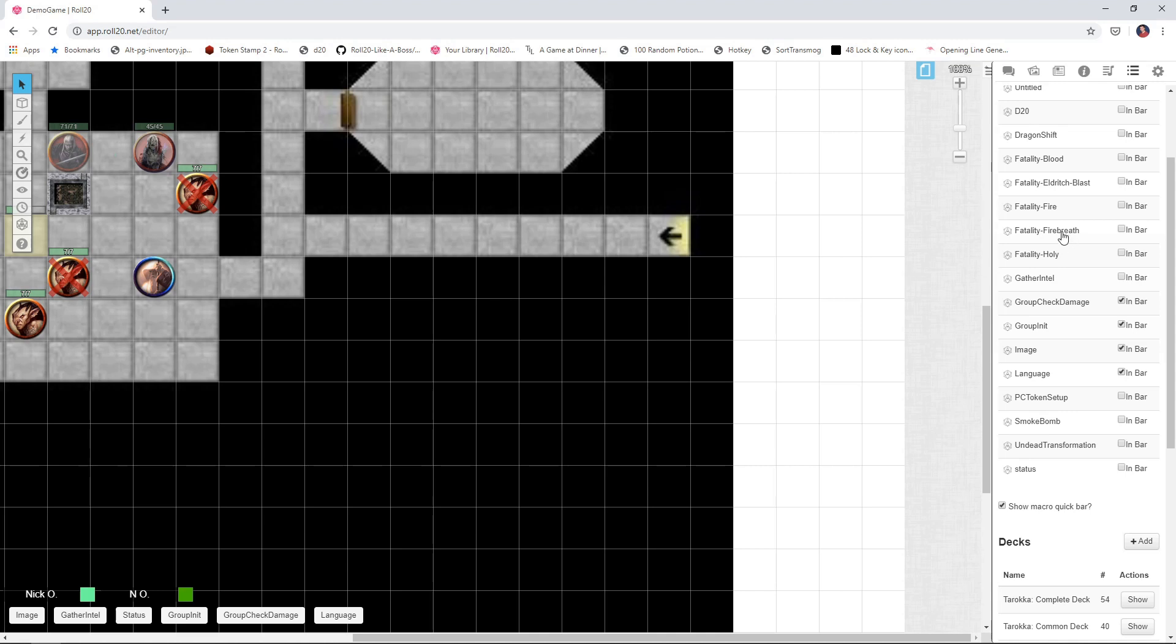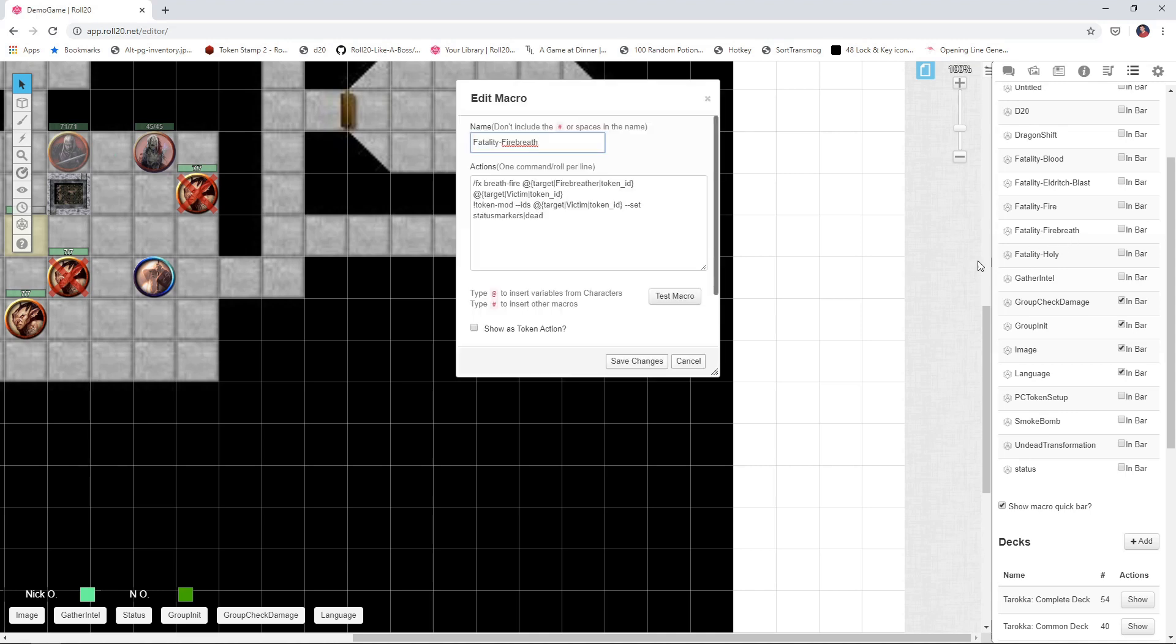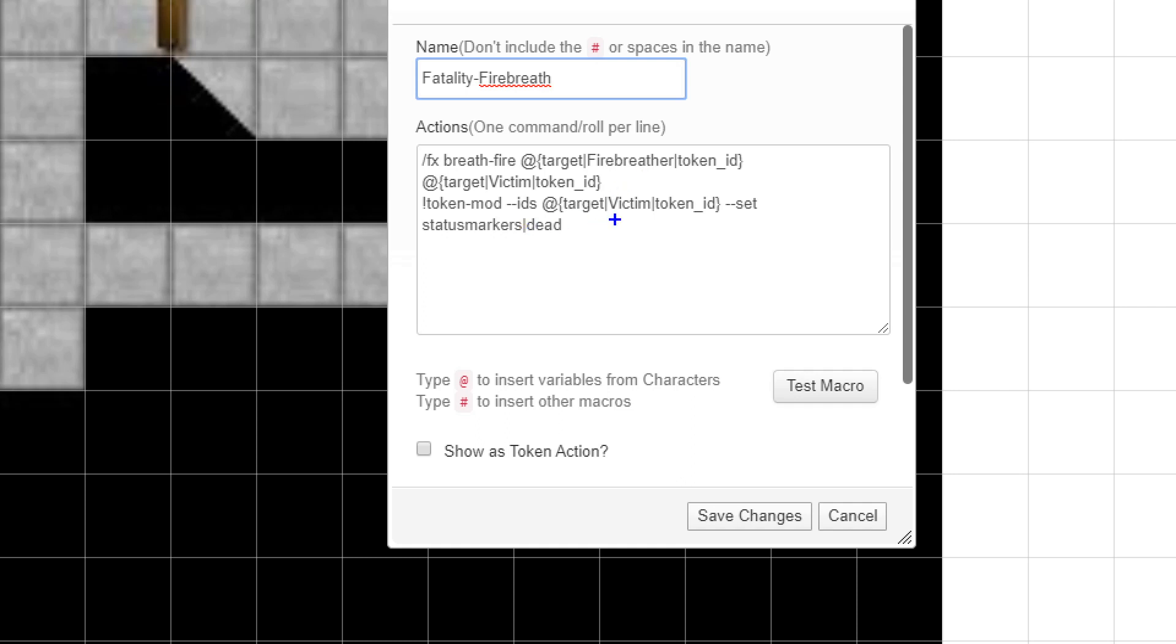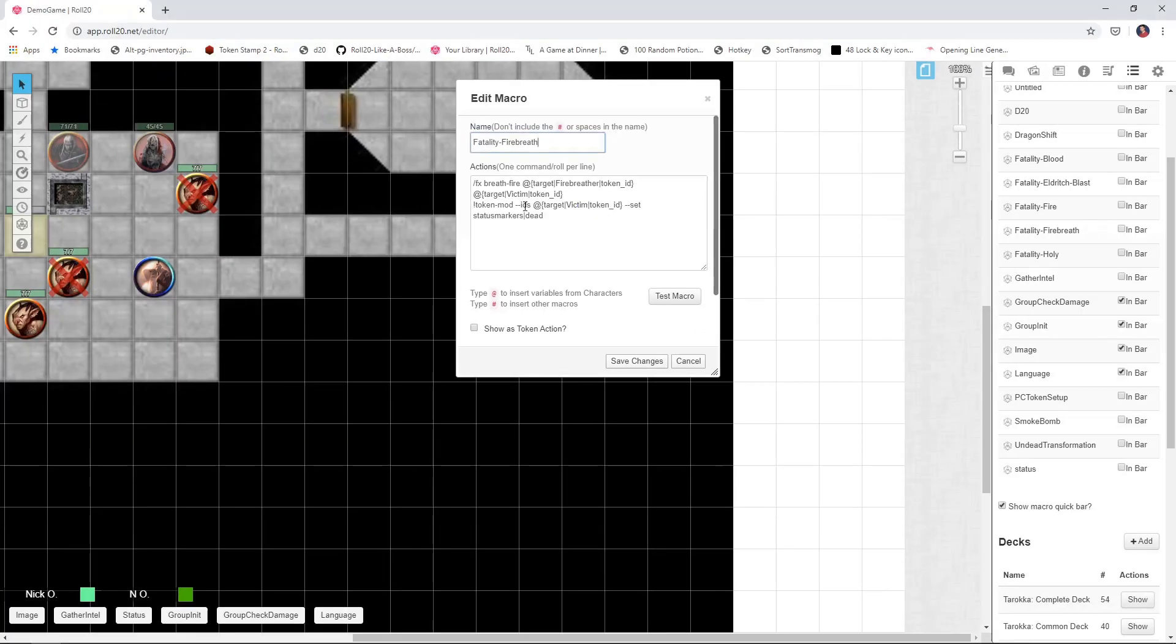One more. Going to do a fatality fire breath. Okay, and this works very much in the same vein as the Eldritch Blast. We start out with the target. I'm calling it fire breather rather than caster, right? So maybe you've got a dragonborn, maybe you've got a dragon, maybe you've got some other creature that's maybe imbibed a potion of fire breathing or something like that. So we want to have that token spray fire and kill their victim.